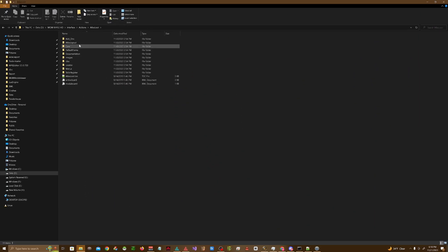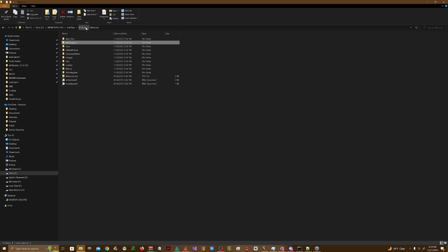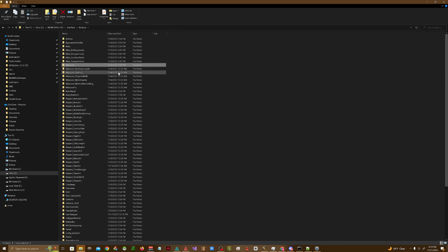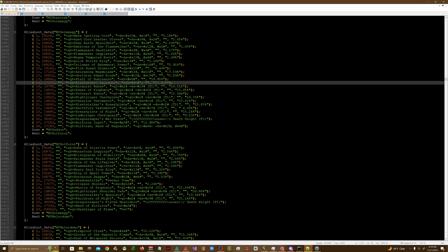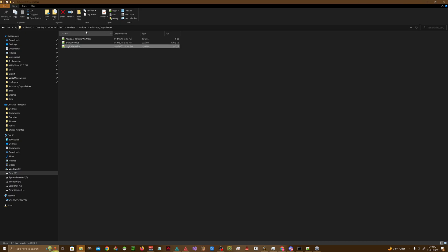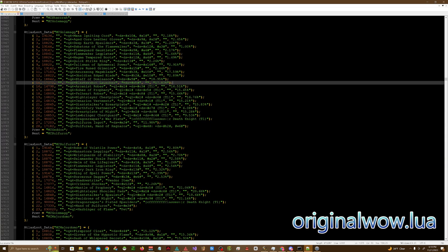In your AtlasLoot add-on you're going to have a number of different lua tables. For example, if I wanted to add loot to one of the original WoW bosses like Ragnaros or something like that, then I would just go into add-ons, AtlasLoot, OriginalWoW.